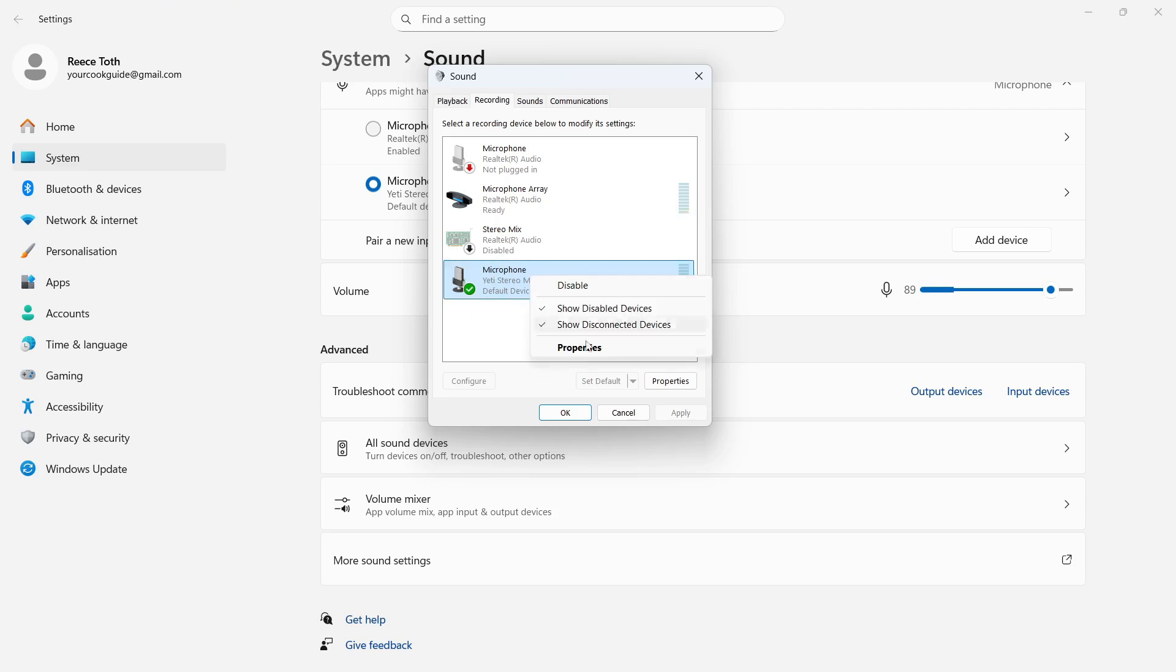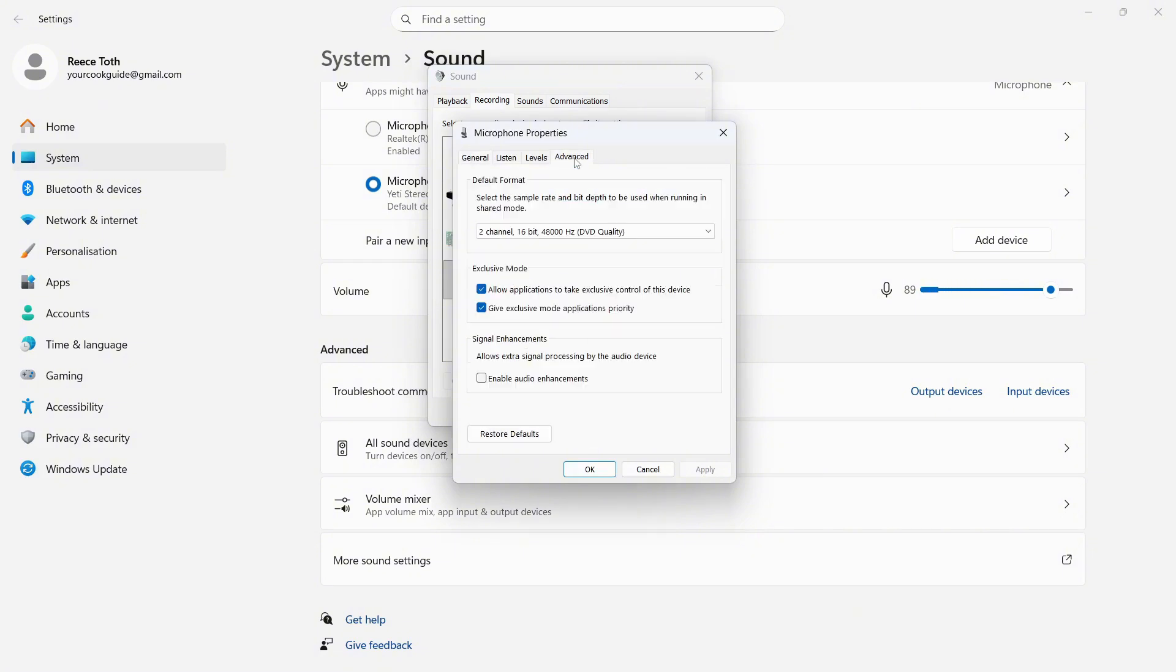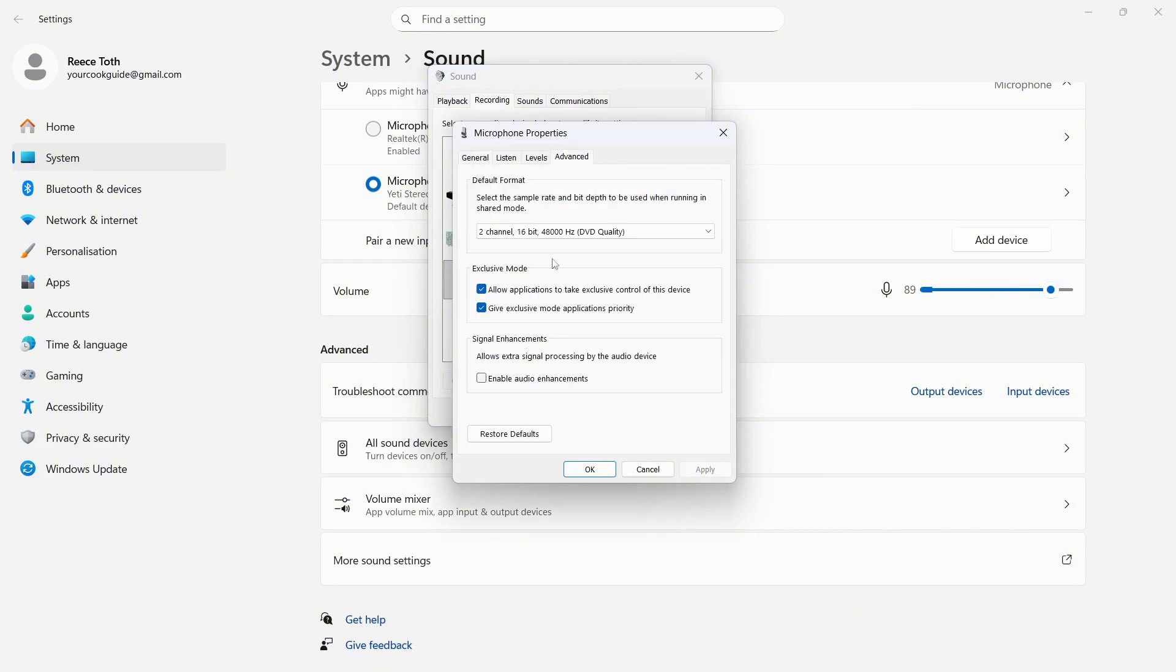You can then right click on your microphone and click on properties. Click on advanced. You can select allow applications to take exclusive control of this device. Turn this on. Uncheck the option for enable audio enhancements and then press apply and okay.